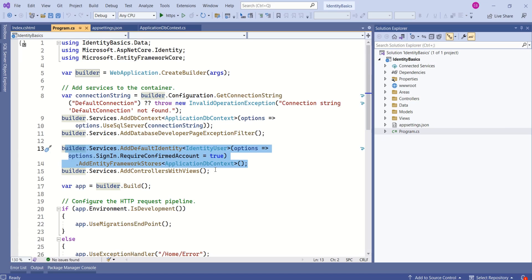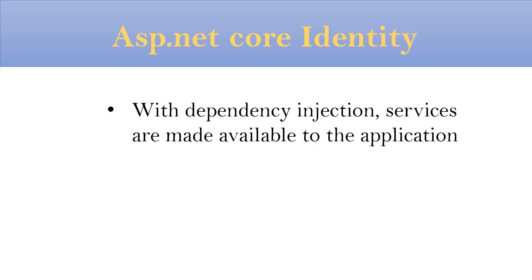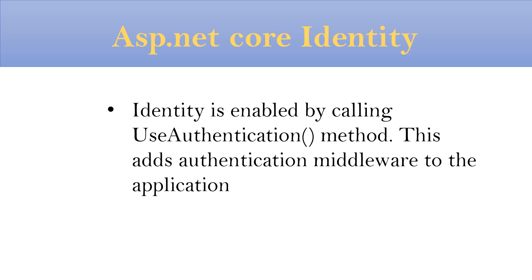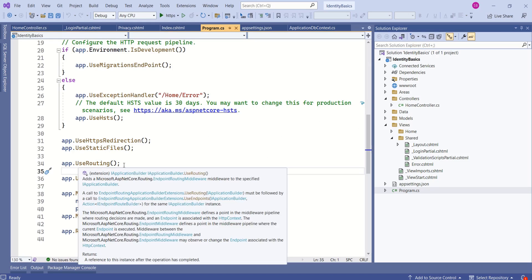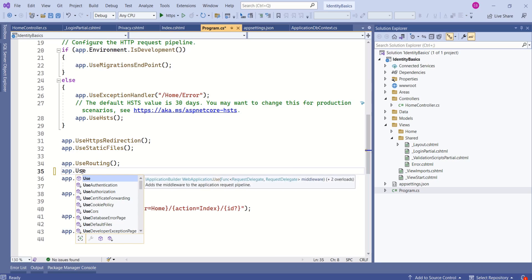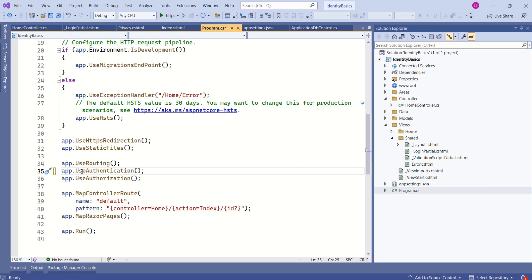These things are already available in this application because we have created this application using individual user accounts authentication. If you already have some application and you want to configure identity, then you will have to register your identity service here. With dependency injection, services are made available to the application. In program.cs file, we are registering identity service with dependency injection container. Next important thing is identity is enabled by calling use authentication method. This adds authentication middleware to the application. After use routing method in this program.cs file, before use authorization, we are going to call use authentication. This method adds authentication middleware and all the things are set now.